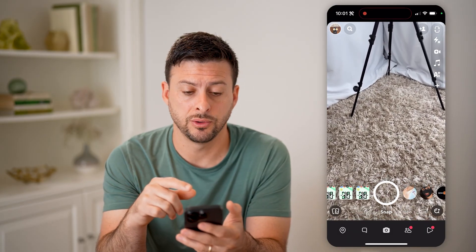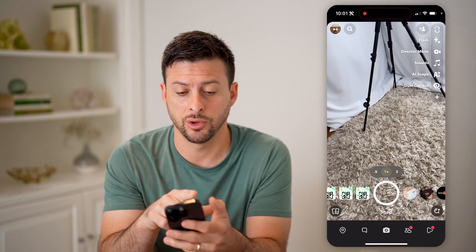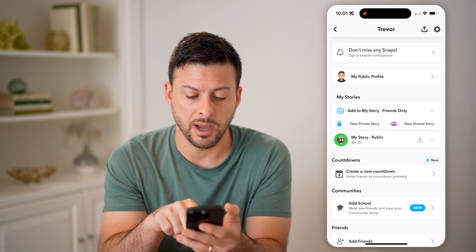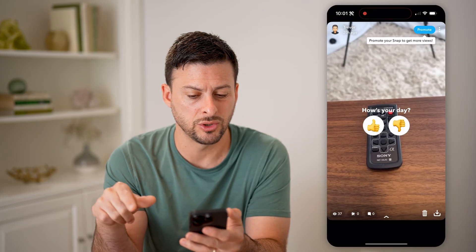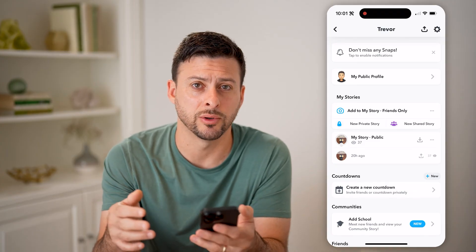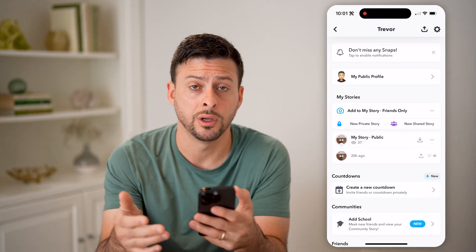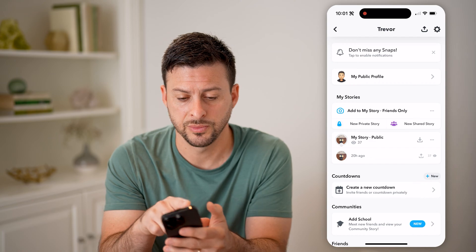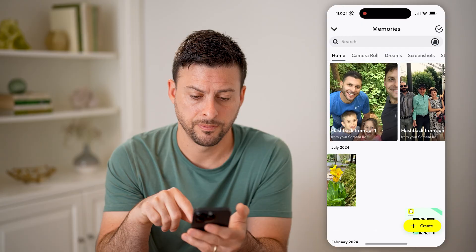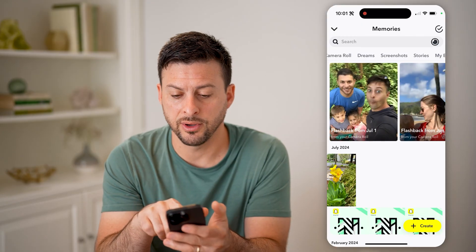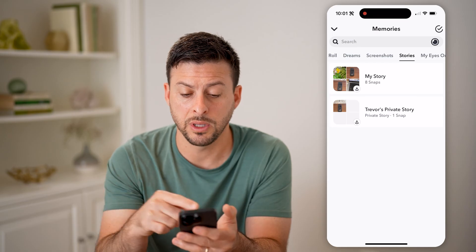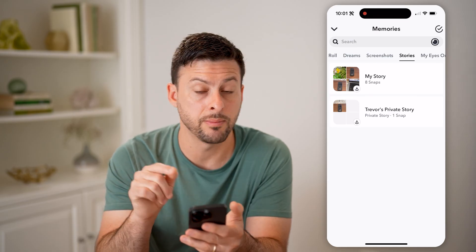The first thing we'll do is tap on your story at the top left, or your profile. You can see my public story, and I can always open it up to see it. Now keep in mind, this does disappear after 24 hours. So if you have an older story, you can always find them just by going back and tapping on the two little cards at the bottom left. You can see at the very top, I can swipe over to stories, and it'll show me my stories as well as my private stories.